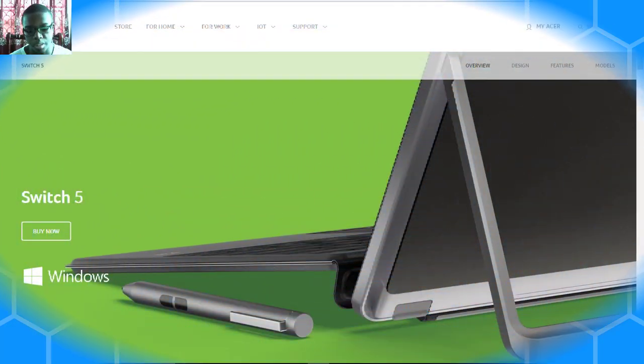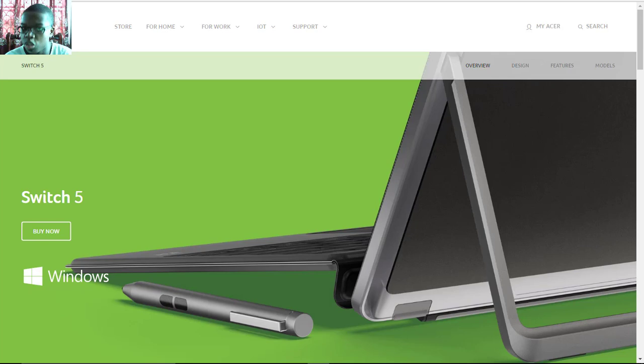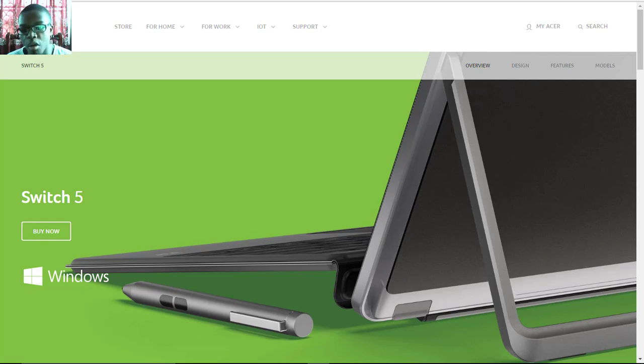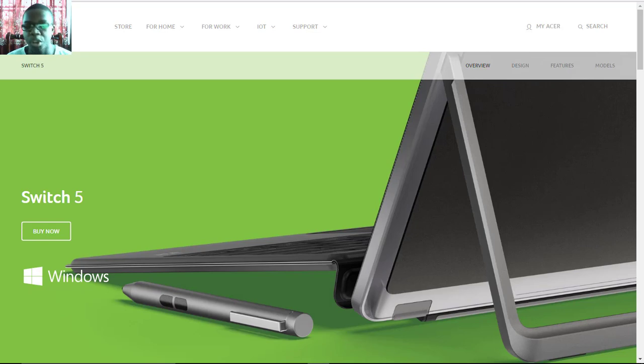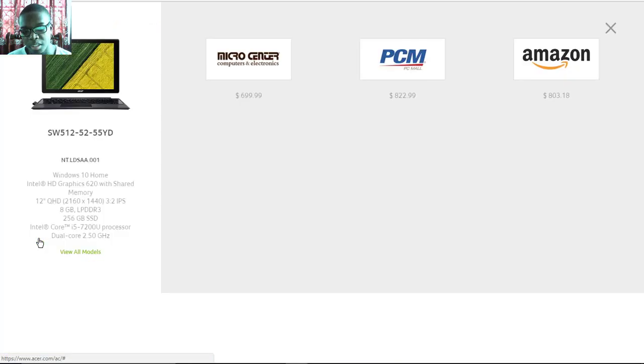The Acer Switch 5 was announced alongside the Acer Switch 3 detachable tablet or two-in-one computer. I already did a video on the Switch 3, so today I'm going to cover the Switch 5, which is a higher spec model positioned between the Switch 3 and the Switch Alpha 12. For pricing, it will start at $700 US.